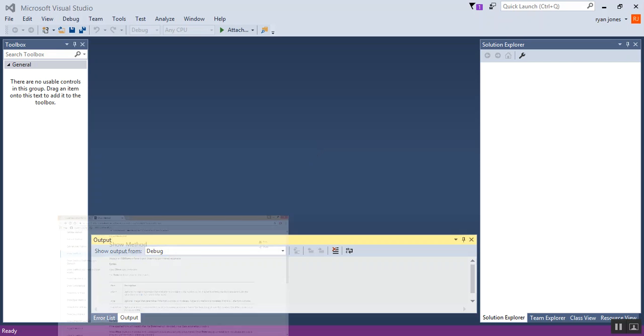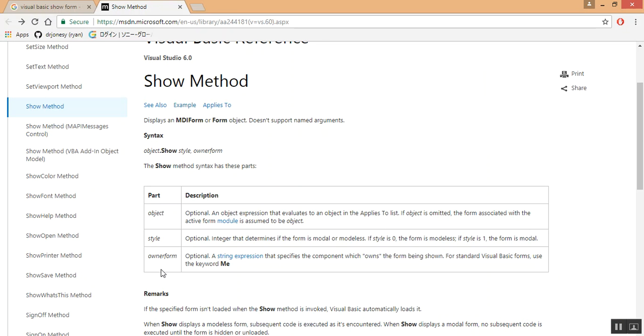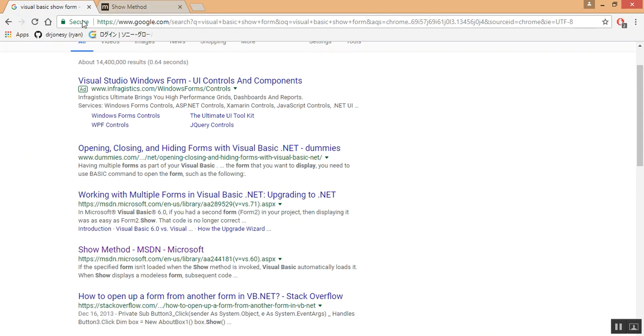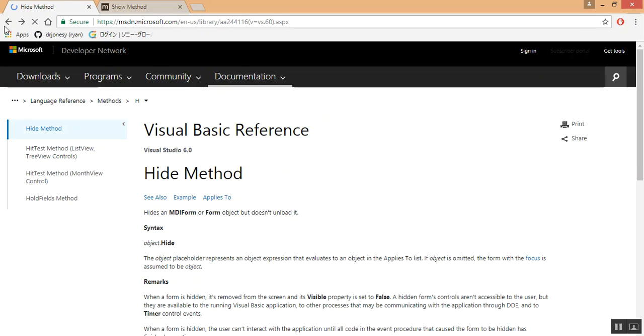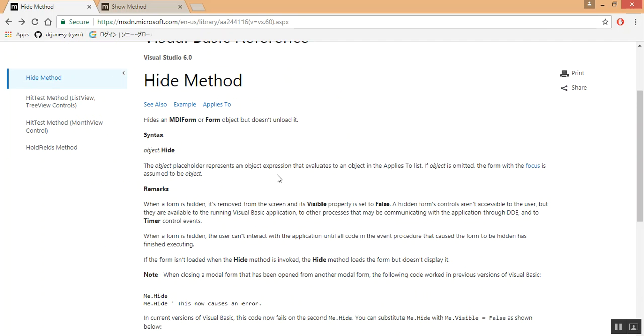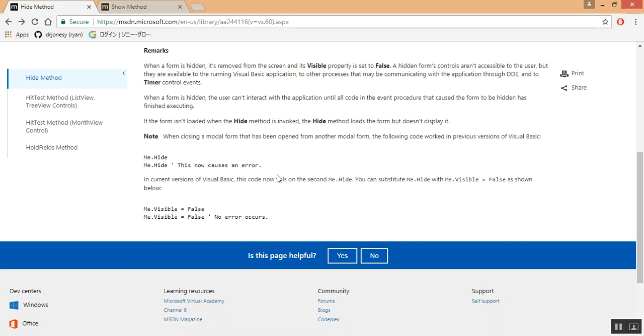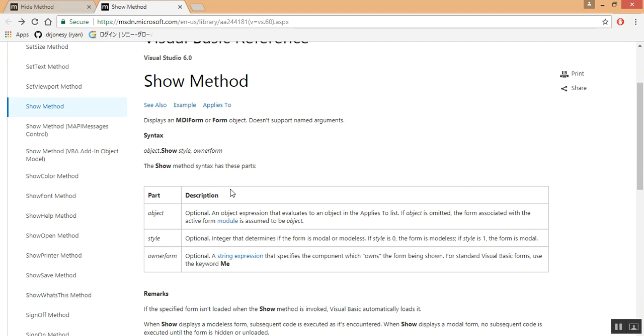Let's do a quick reference on the Microsoft show and hide functionalities. As for the hide method, they've actually updated it from me.hide to me.visible equals false. So, we're going to go with that method. As for the show method, it's simply going to be the object name dot show.